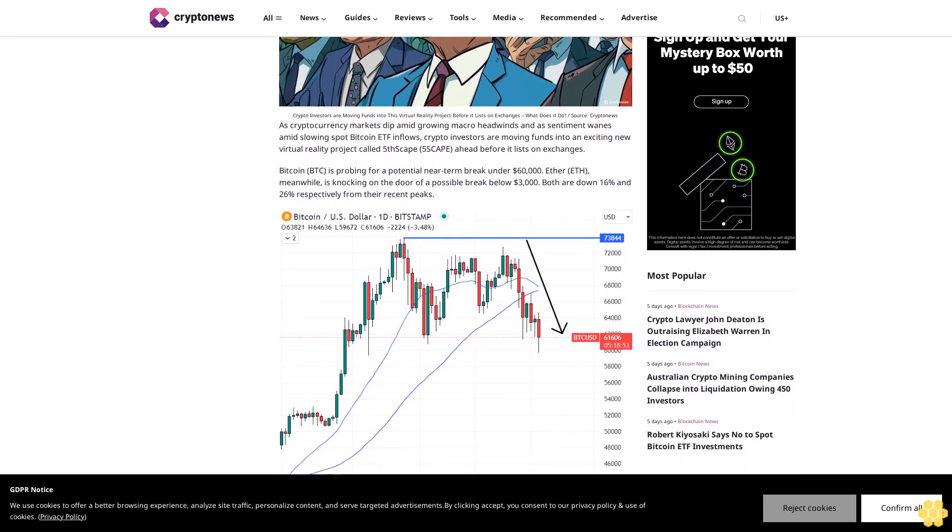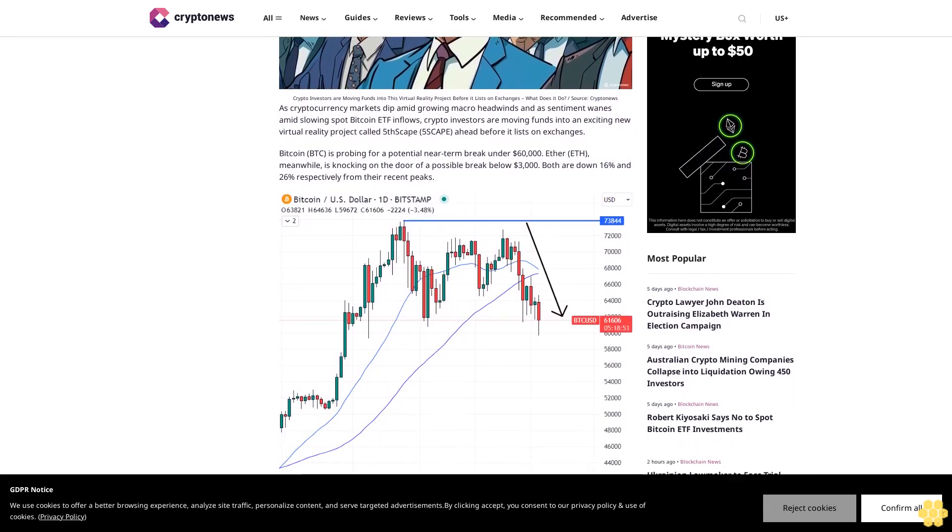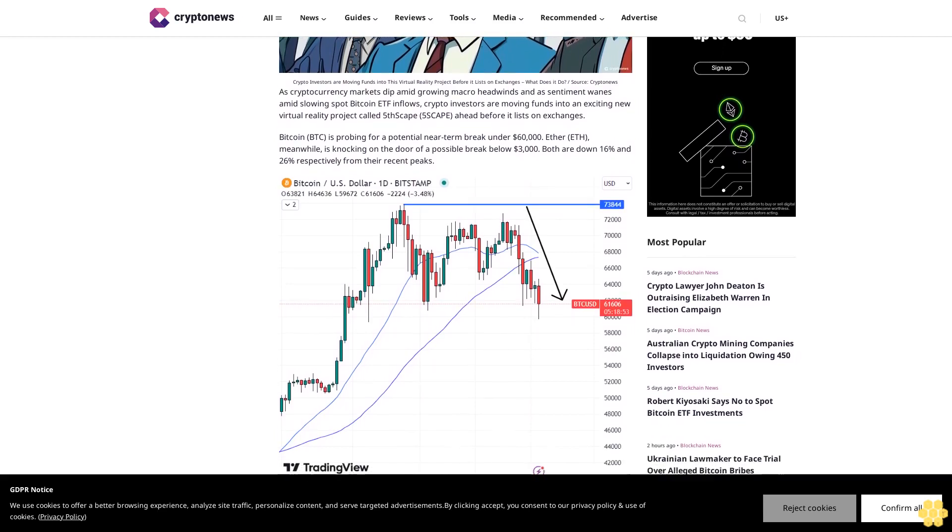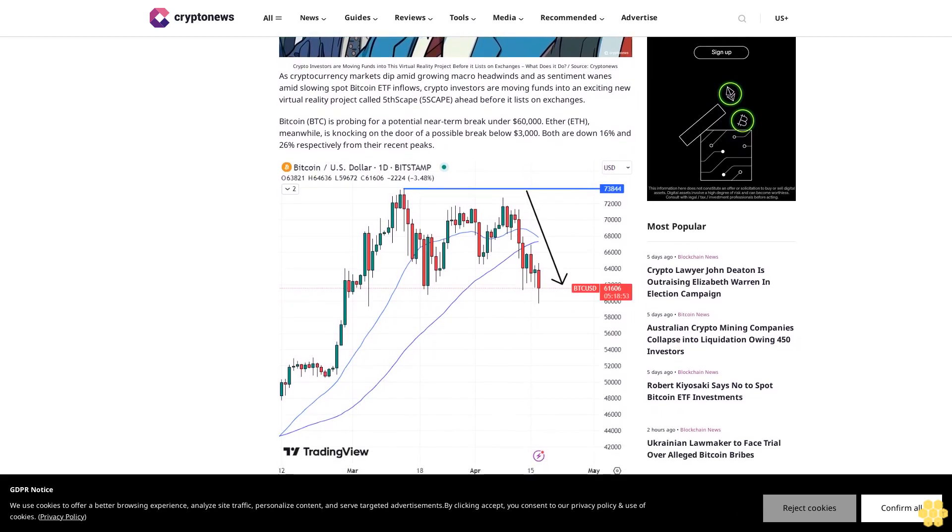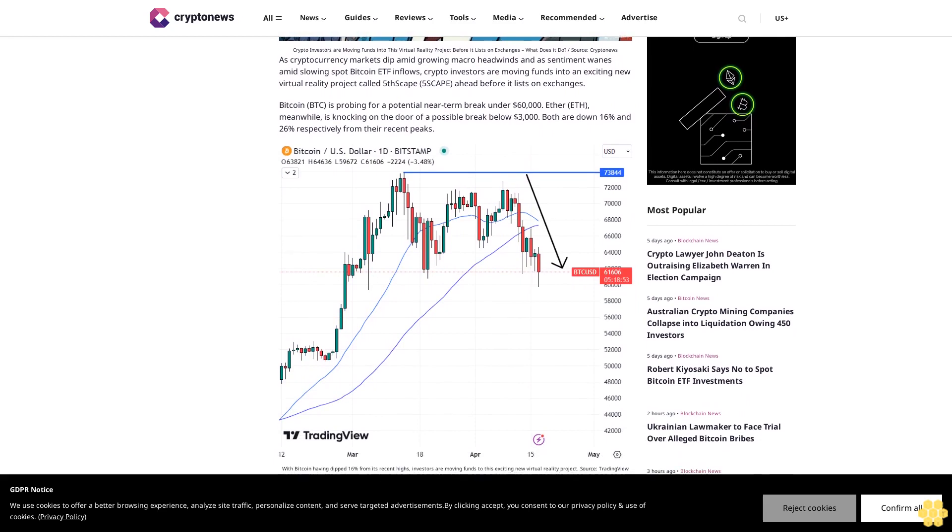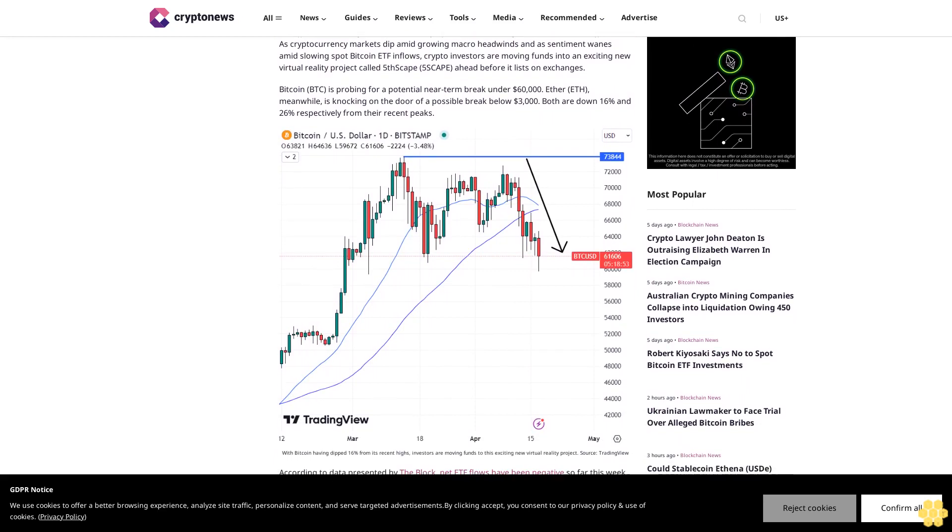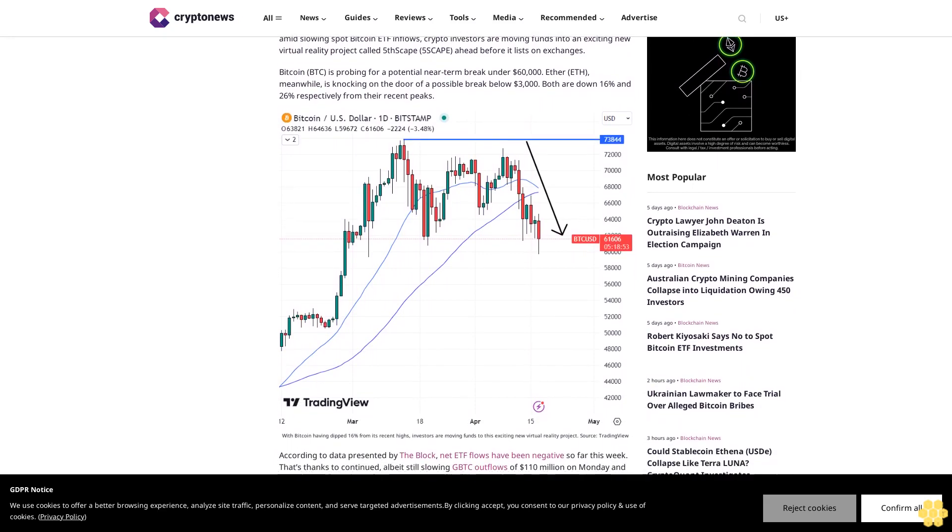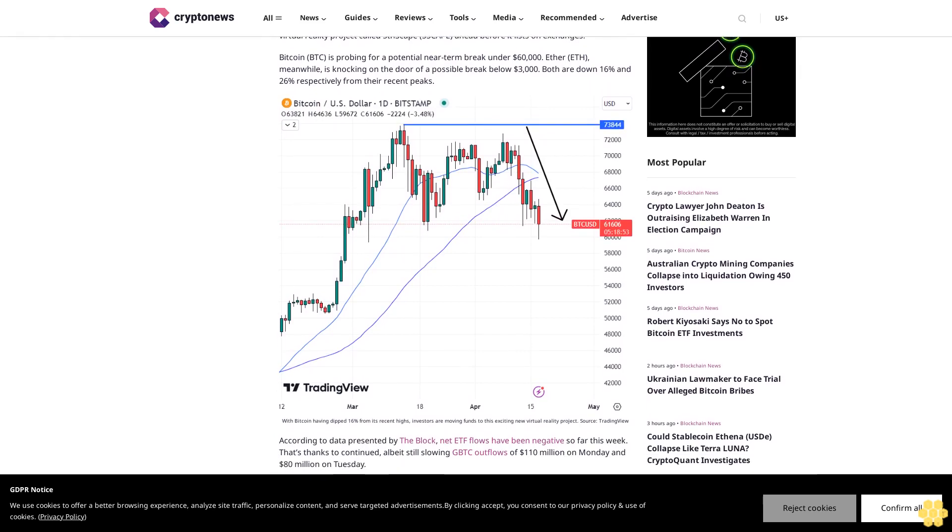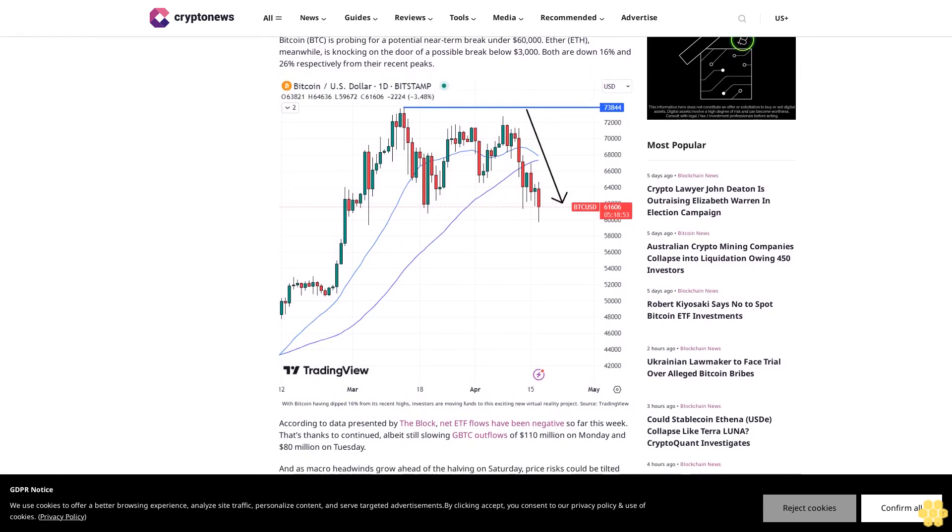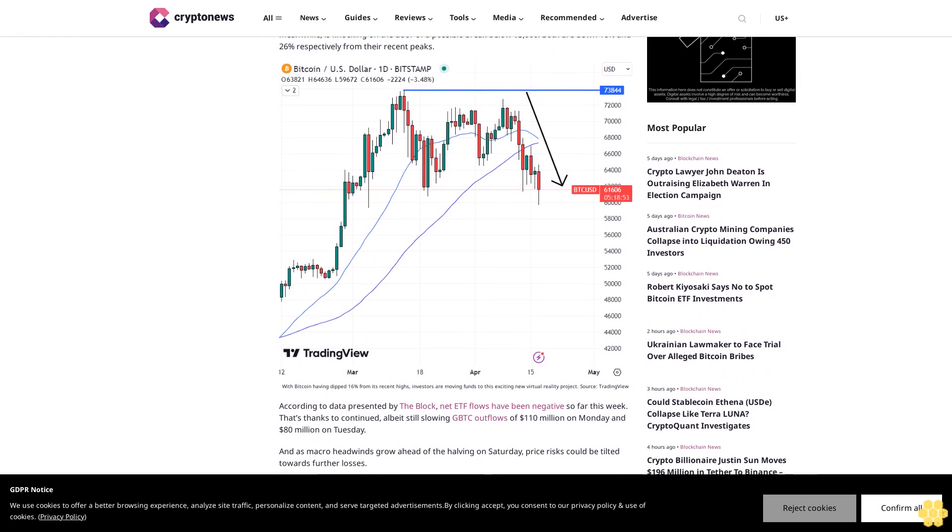Bitcoin is probing for a potential near-term break under $60,000. Ether meanwhile is knocking on the door of a possible break below $3,000. Both are down 16% and 26% respectively from their recent peaks.